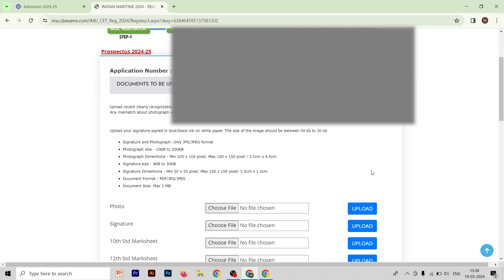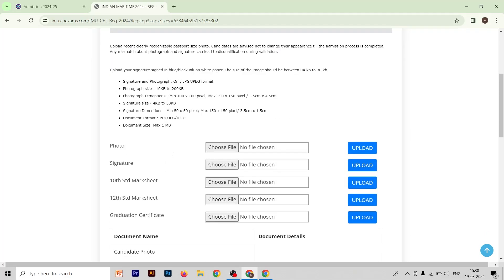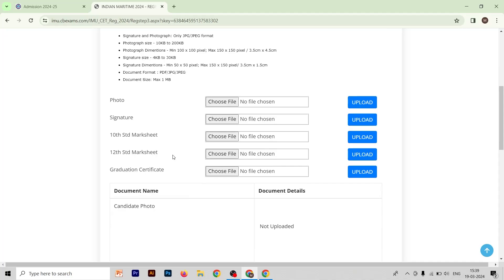After confirming and submitting the third form, move to the fourth form. Here you will see your application number and the documents to be uploaded. The required documents include: passport-size photograph, signature, 10th mark sheet, 12th mark sheet, and graduation certificate. Since we have chosen that we are 12th pass and awaiting graduation results, we upload our passport-size photo, signature, 10th mark sheet, and 12th mark sheet.